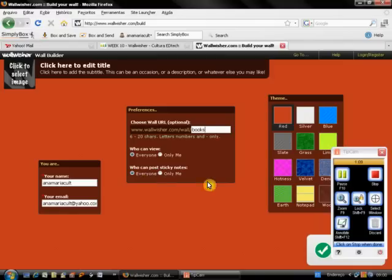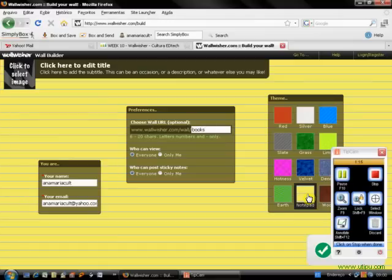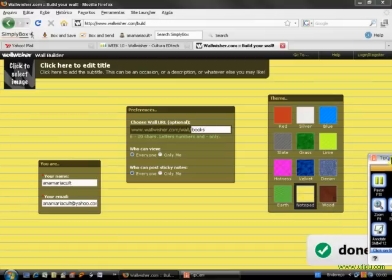I'm going to select the background for my wall, so I'm going to select this one, a notepad, and click on done.